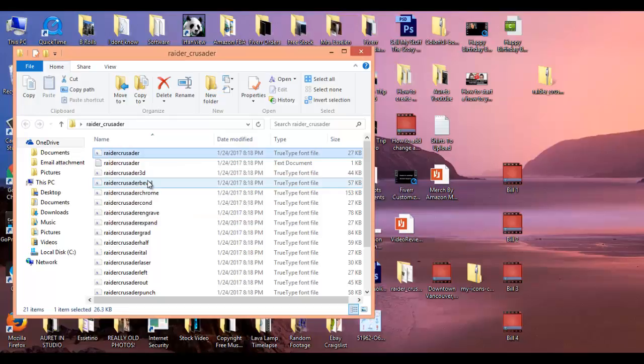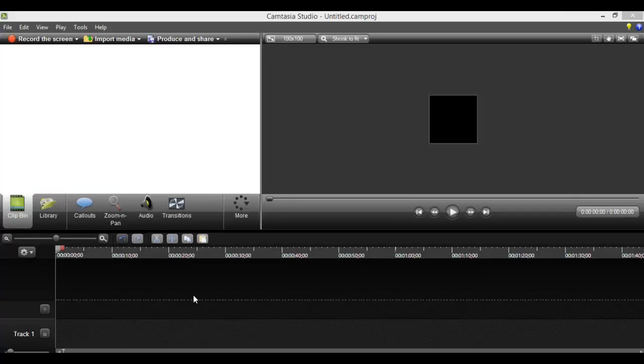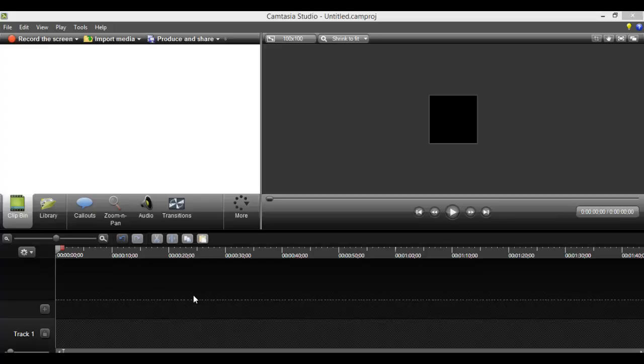Once it's done, it should now show up in your Camtasia. After you've downloaded and installed the font, make sure you're opening up a new Camtasia Studio. If you already had it open when you downloaded and installed the font, it's not going to show up. You need to exit out of Camtasia and then open it up new for it to appear.